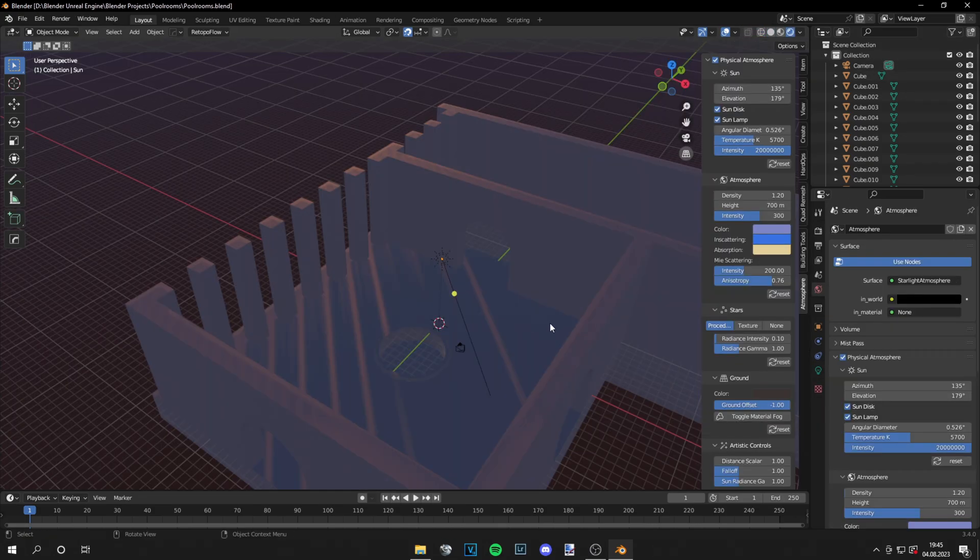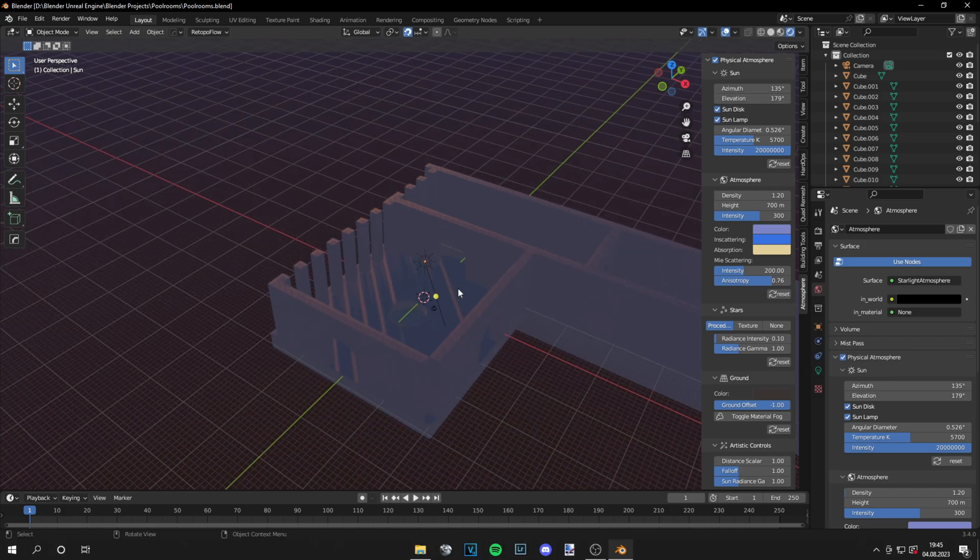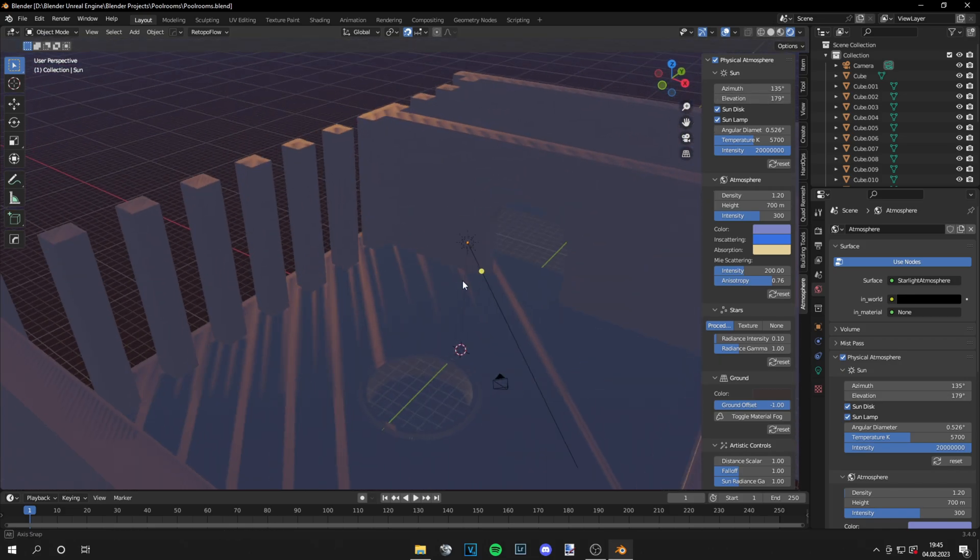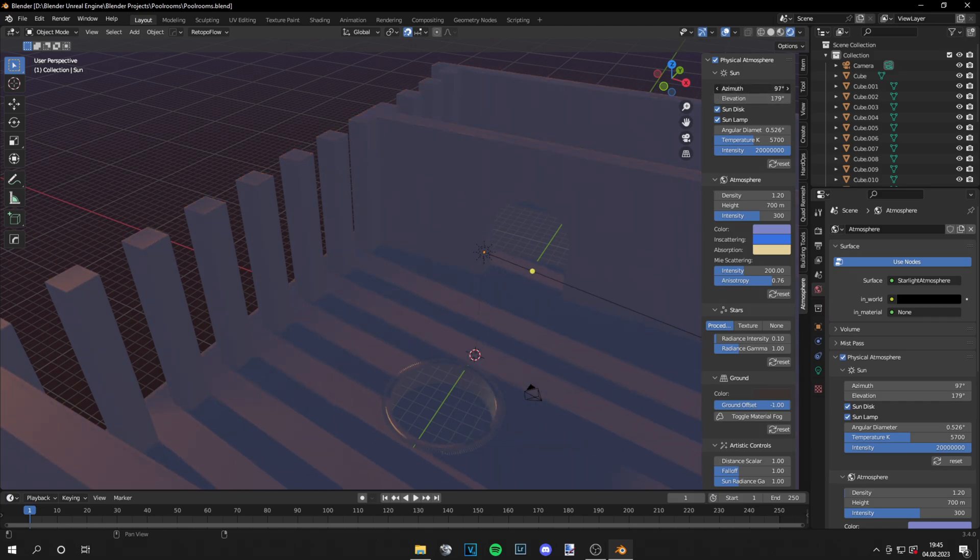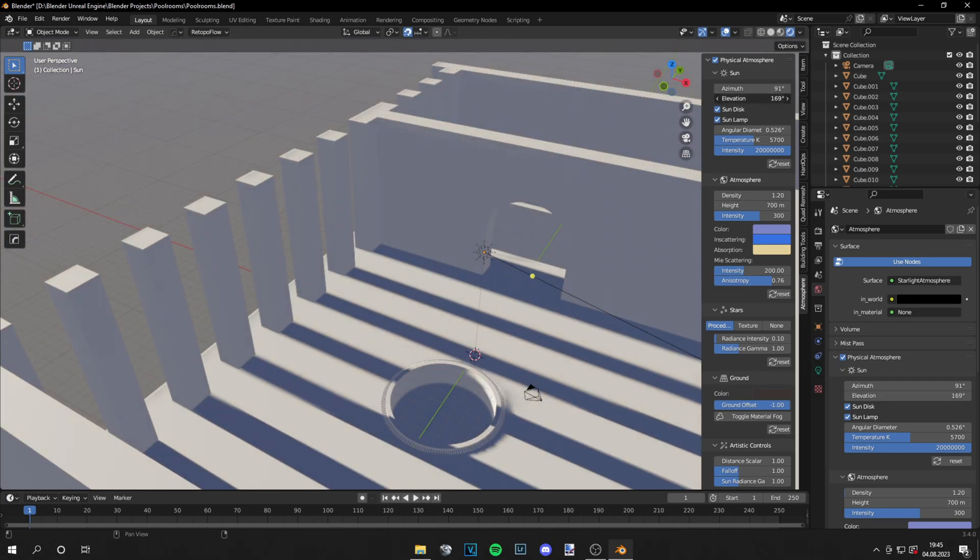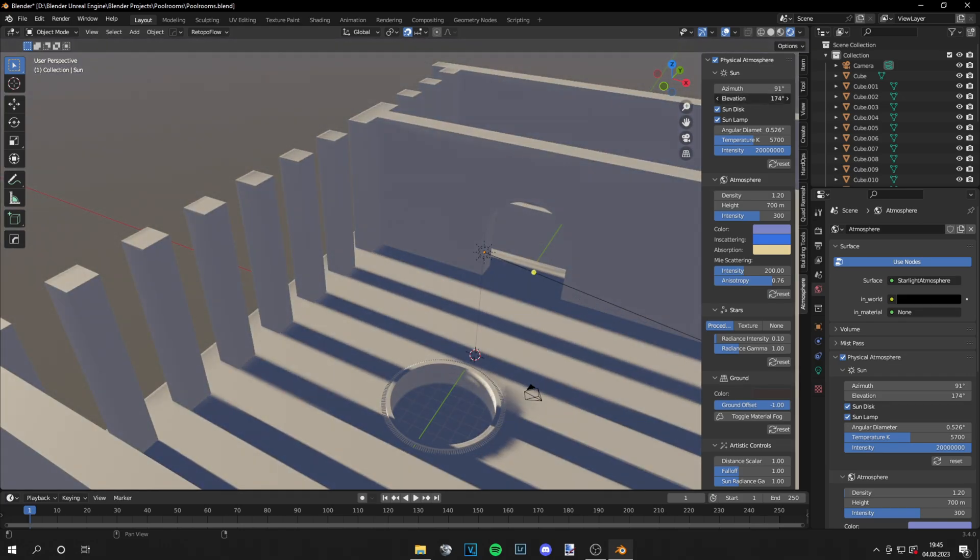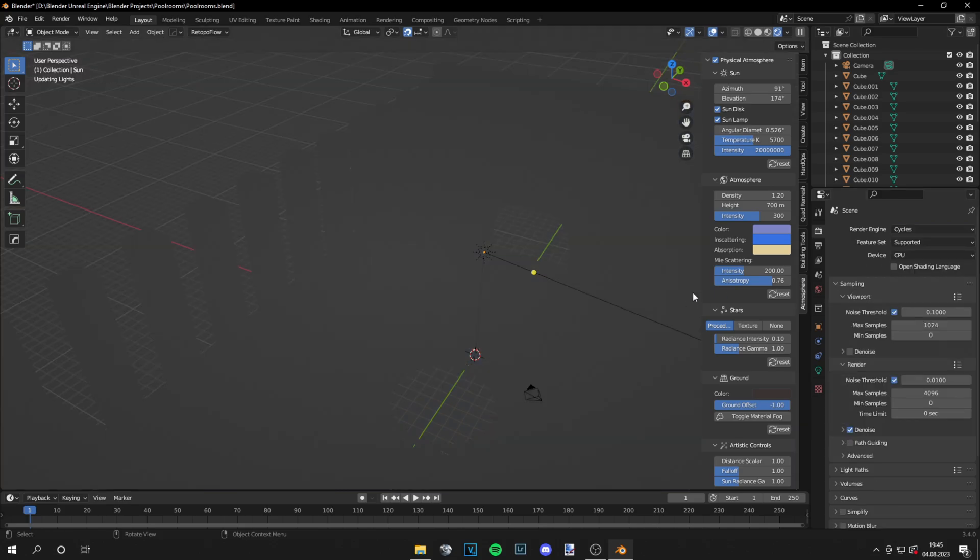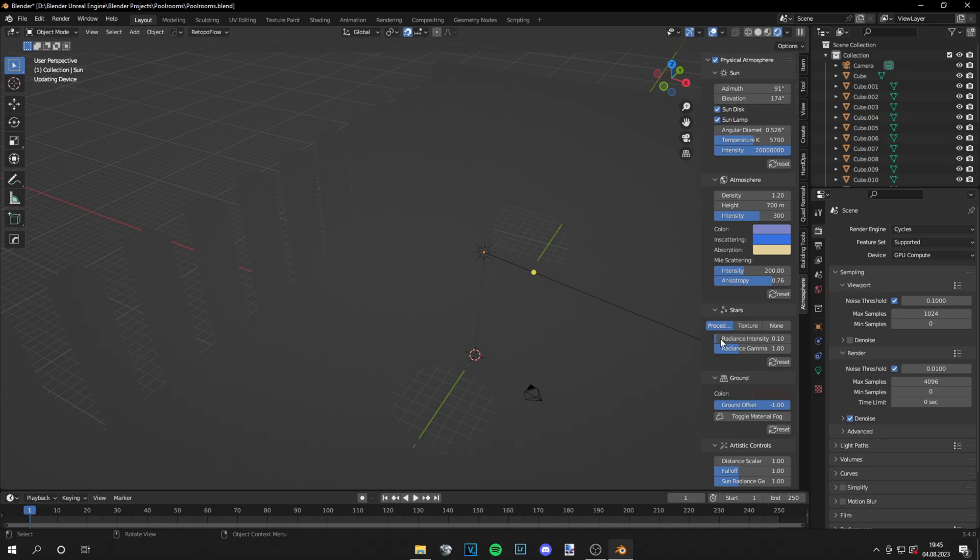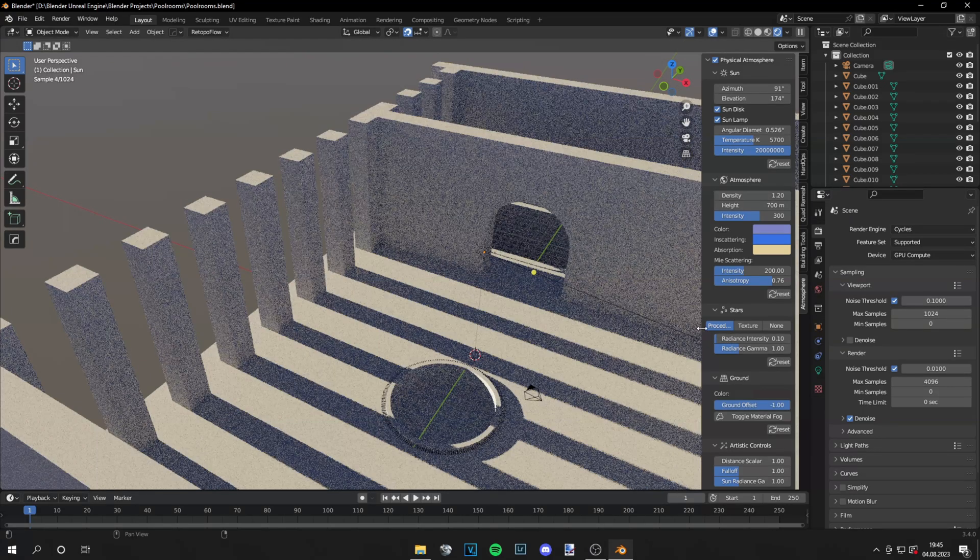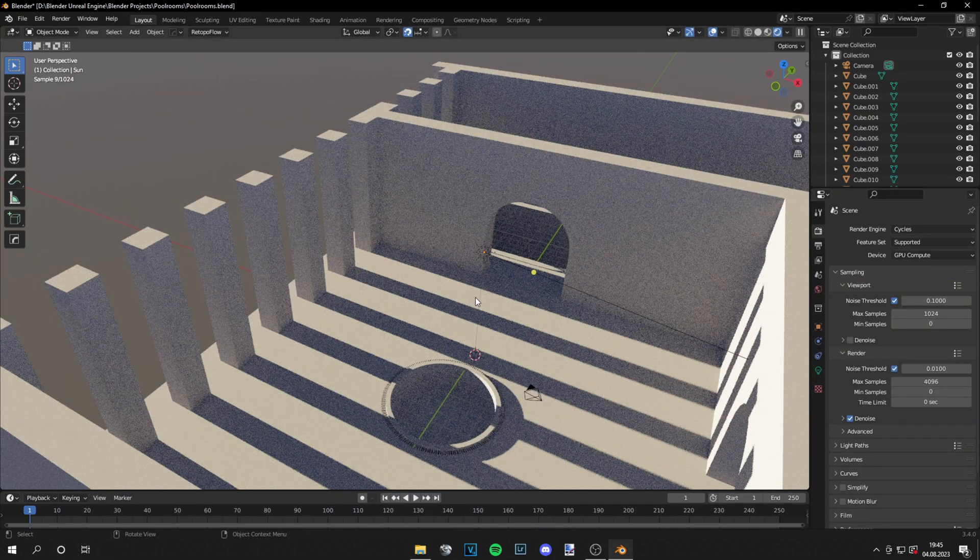Now you see me trying some lighting with the Blender add-on Physical Atmosphere. This is just an add-on you can experiment with the sky bit. It gives realistic results. You can see the light flowing through those pillars. And also I recommend setting everything to Cycles with GPU compute for rendering.